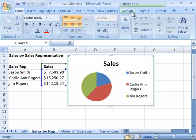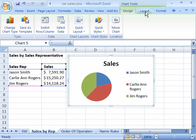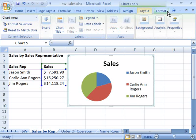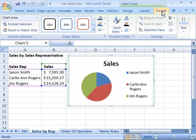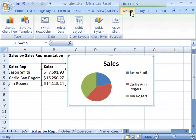Through the three tabs located under the Chart Tools feature of the ribbon — the Design tab, the Layout tab, and the Format tab — you can alter the look of your chart. Let's take a look first at the Design tab.